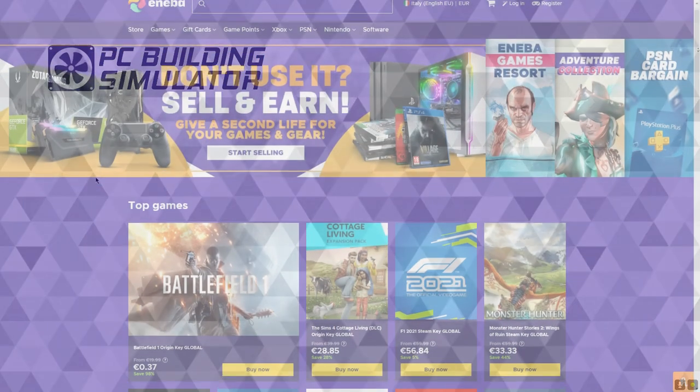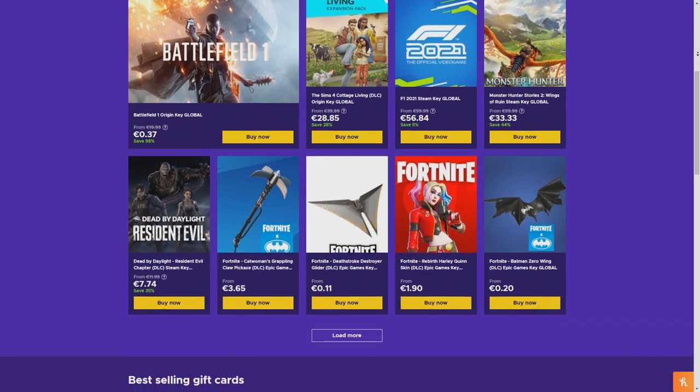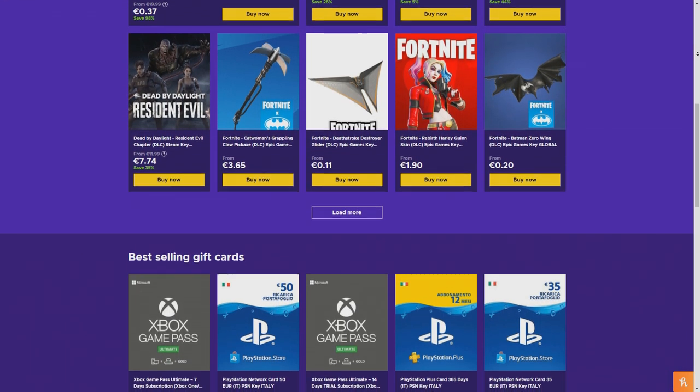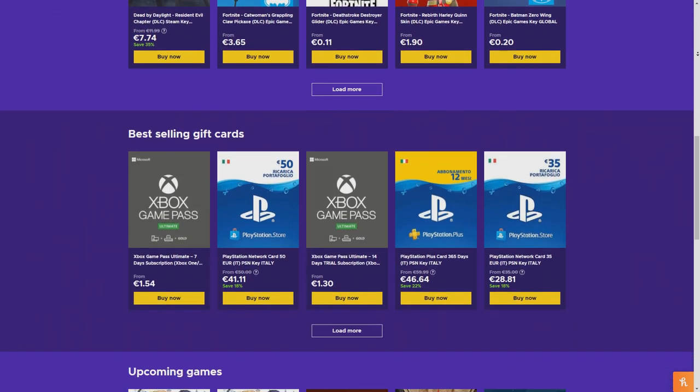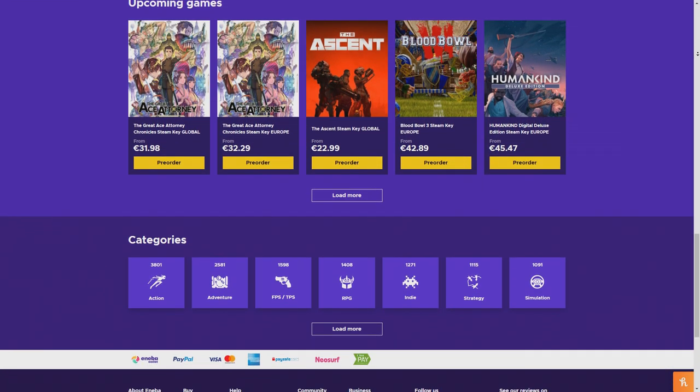Hey guys, Abe here. Check out nabba.com for cheap game keys, link in the description.